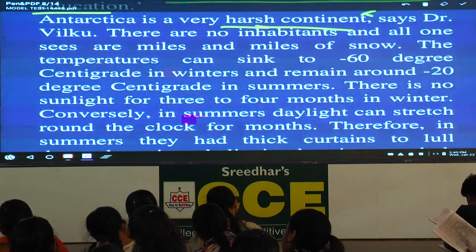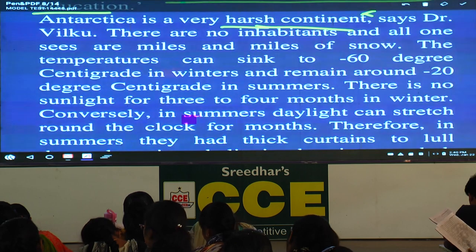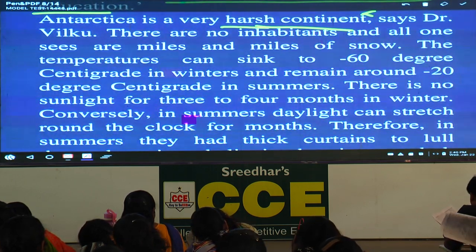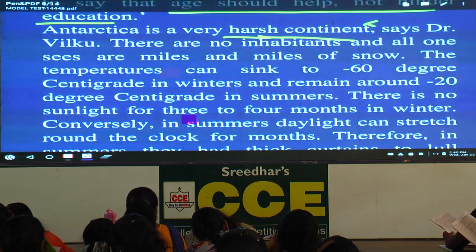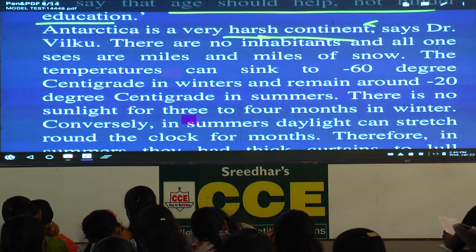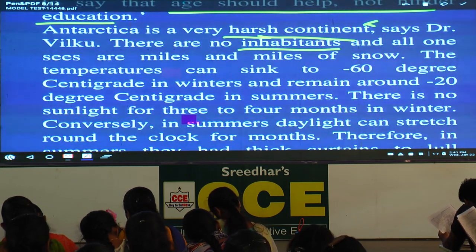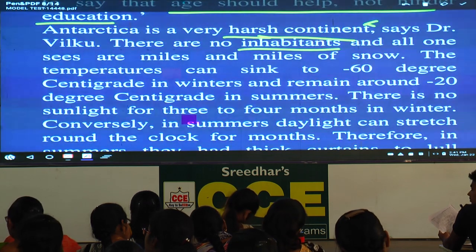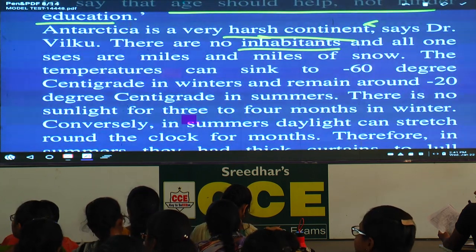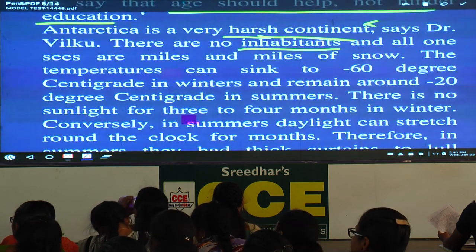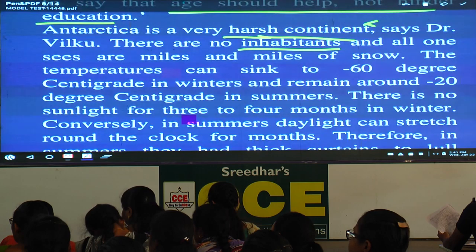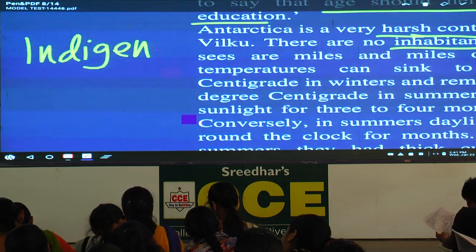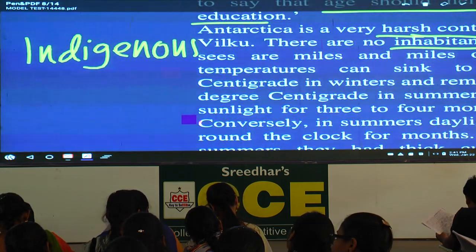Therefore, in summers they had thick curtains to lull themselves — that's a good word. Lull has two different meanings. You all must know lullaby — mothers sing lullabies to babies so they sleep. But in this context, lull means a quiet time or quiet period — before or after something negative. The sentence: lull themselves into believing that it was dark and time to go to sleep. In winters they had special lights emitting rays like sunlight to help them distinguish between day and night.